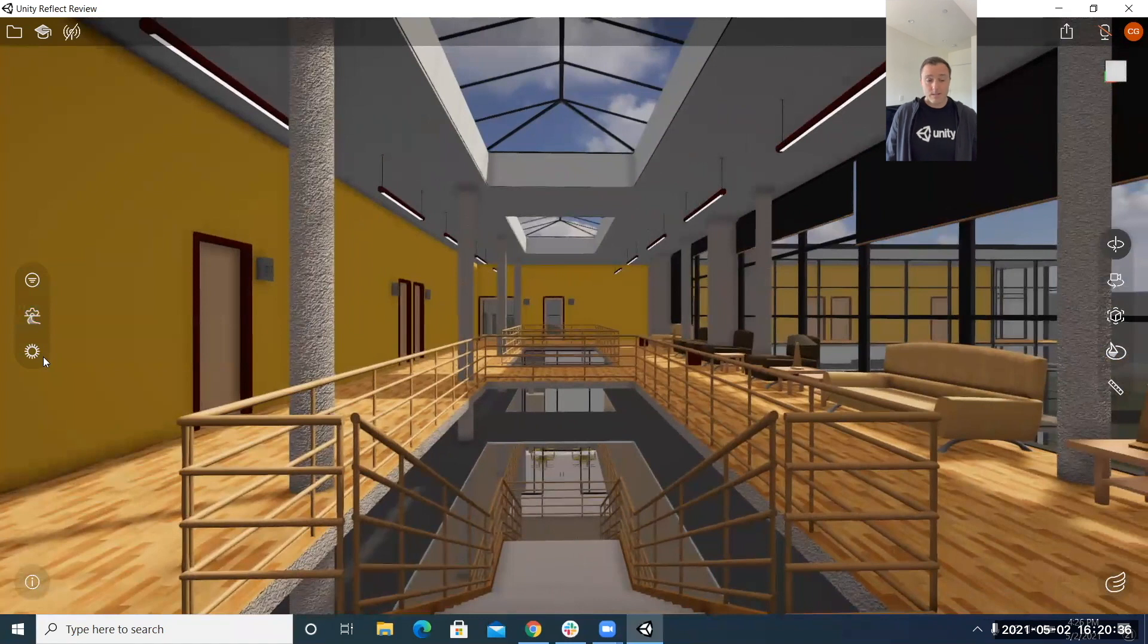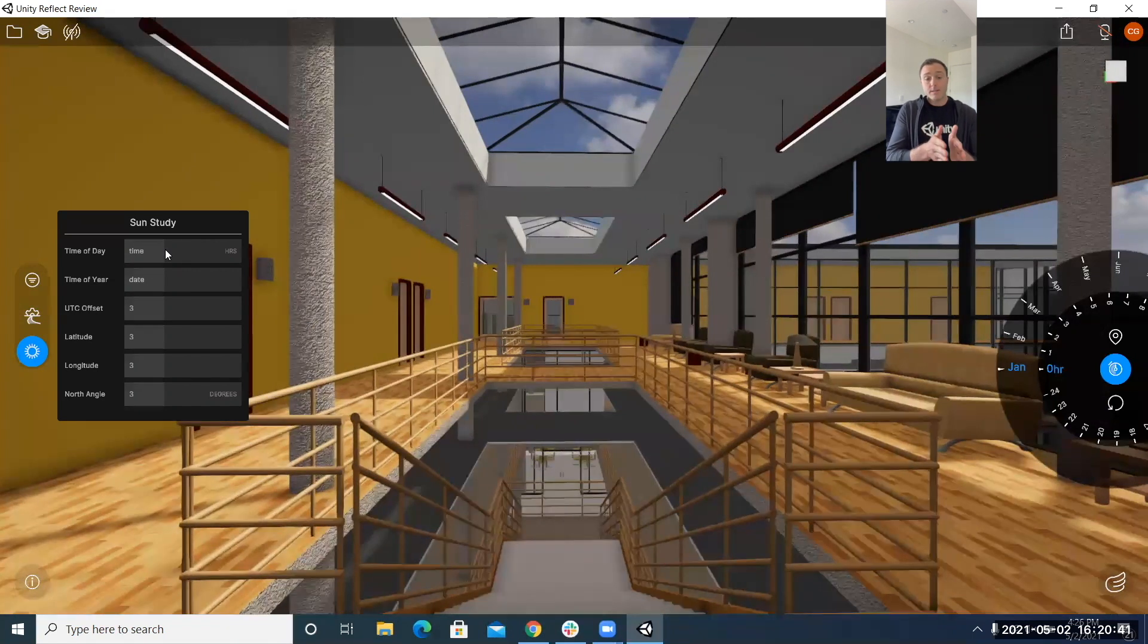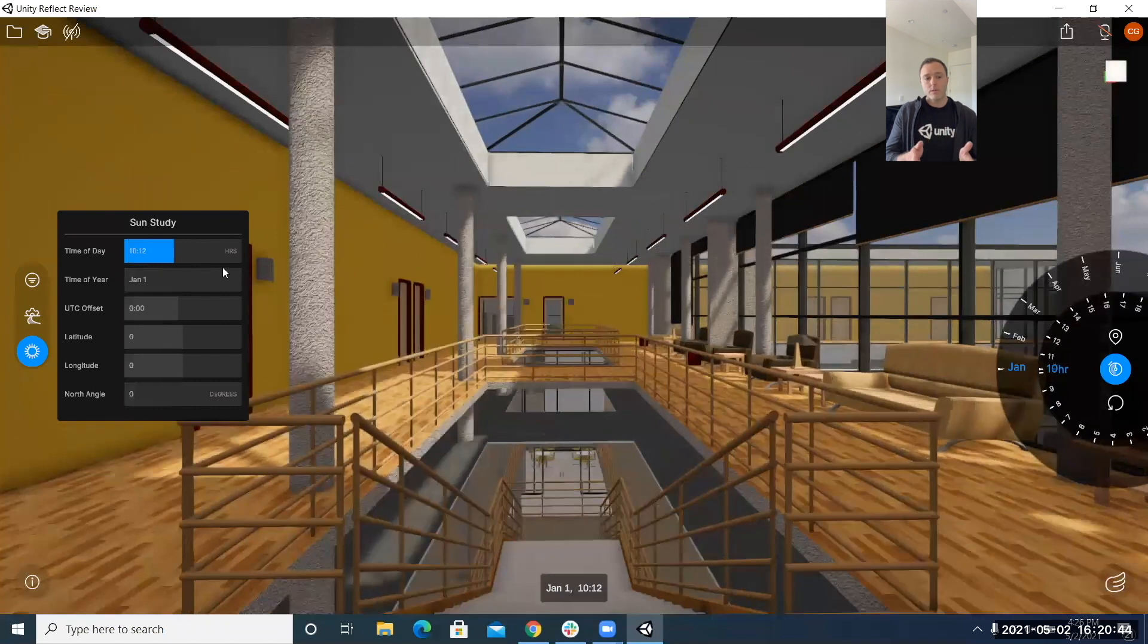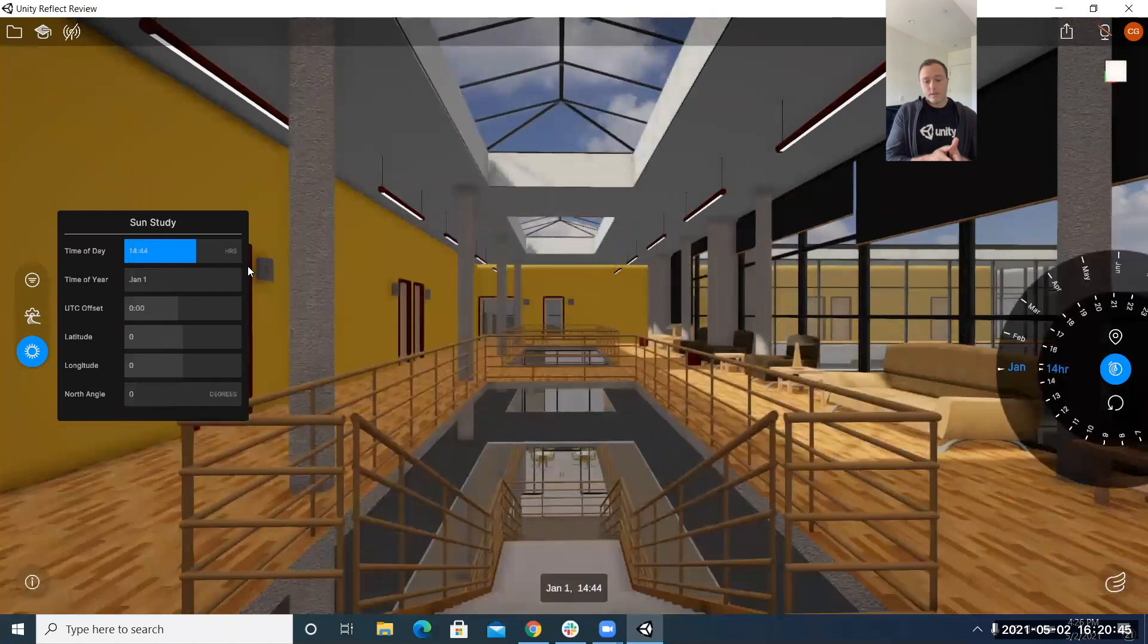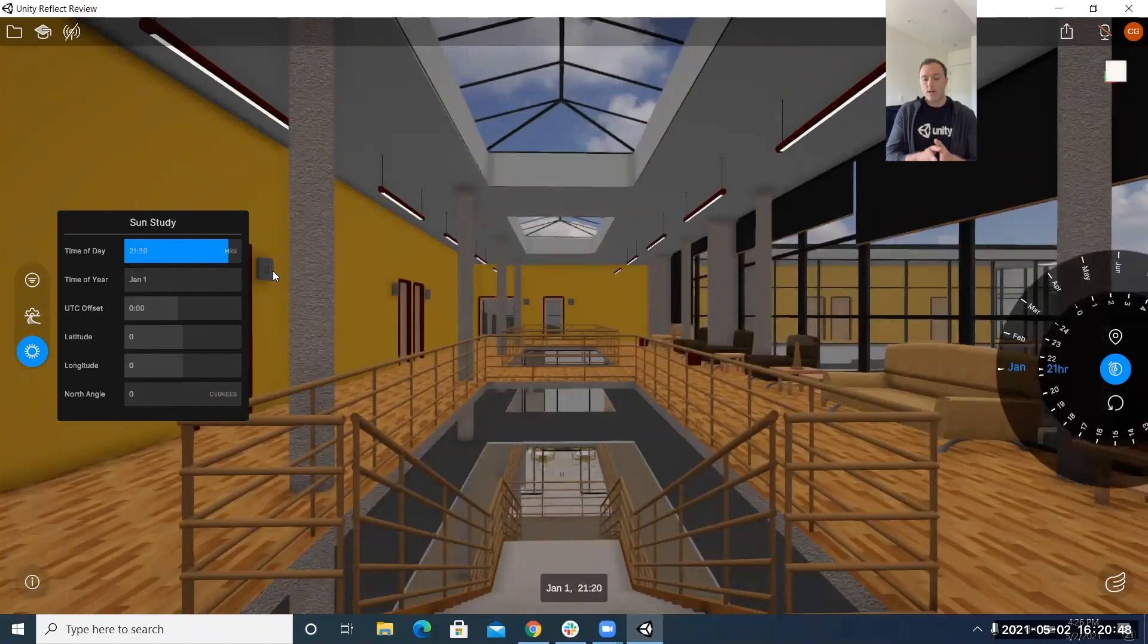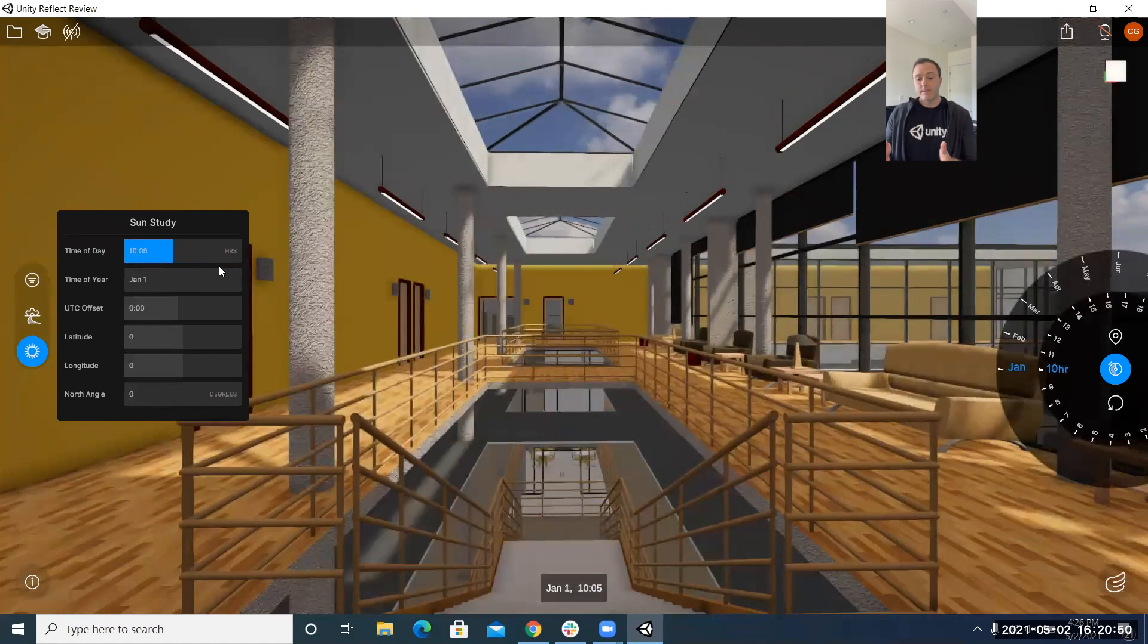Next in line is the sun study so with the icon on the left we get this nice horizontal slider way to manipulate the time of day as I'm doing right here or even the time of year and you can see on the bottom of the screen as well that we do have the clock and the month and the day of the month that that shows as we actively slide these